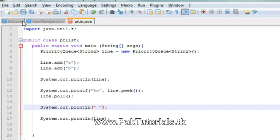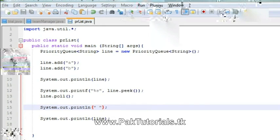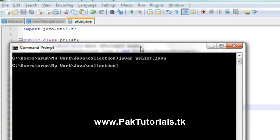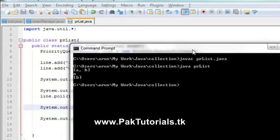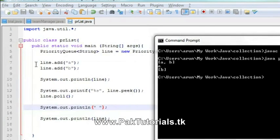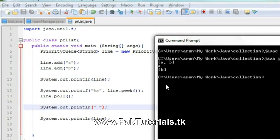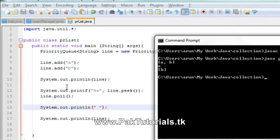I will save it now. I will compile using the command prompt. Now see what happens here. First we have added two elements in priority queue, A and B. Then I have printed it. We have seen it here. Then we used peak to see the element, and then we used poll to remove one element.